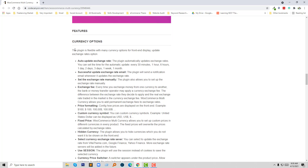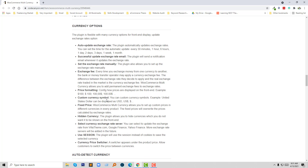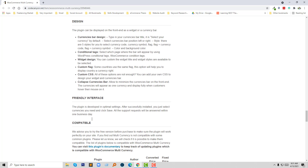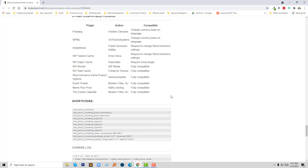Here you get all the options of this plugin: currency options, how to update exchange rates, successful exchange rate updates by email, setting the exchange rate manually, exchange-free price formatting, custom currency symbol, and fixed price. I think it covers everything that any website needs for multi-currency, and you can use this plugin without any hesitation.